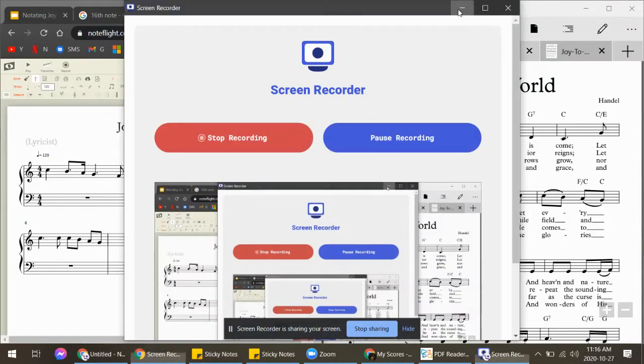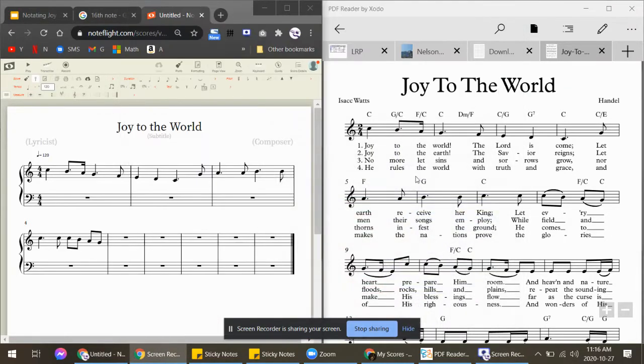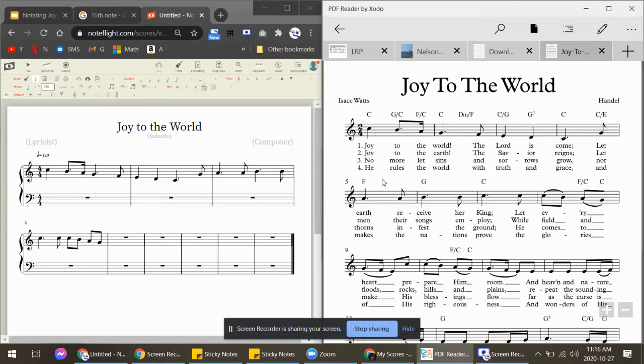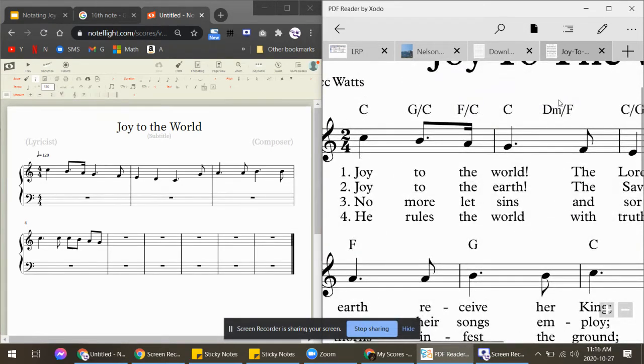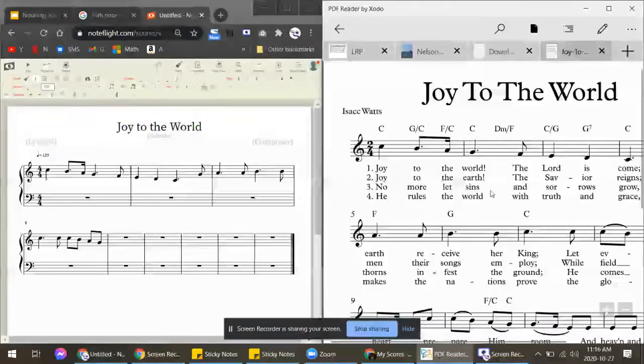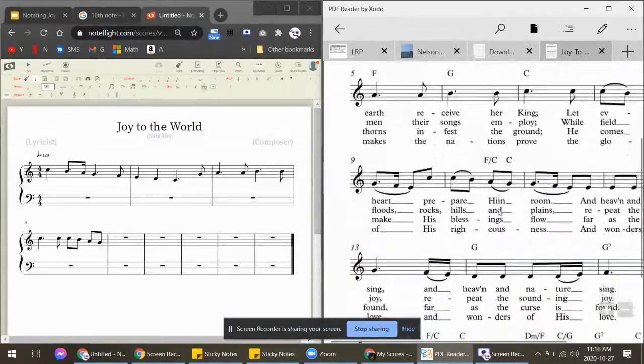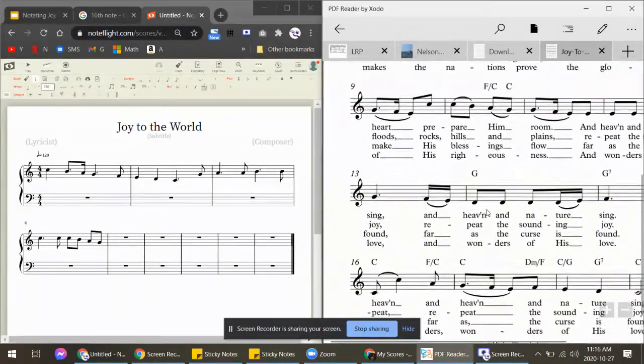Thank you. All right, so let's talk about what chords to add to the melody. As you can see, there are some letters on top. I will help you decipher them, but basically they